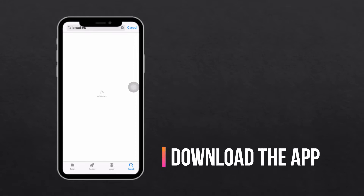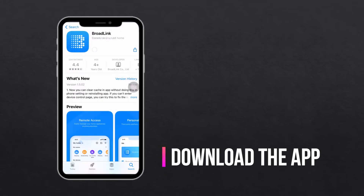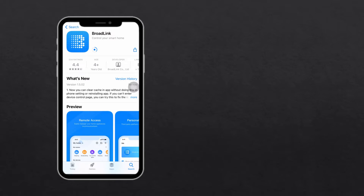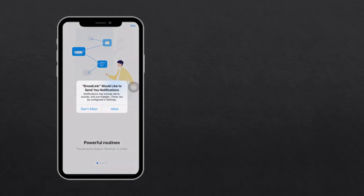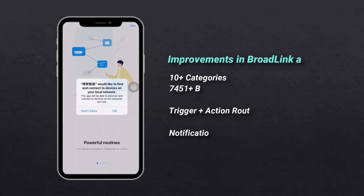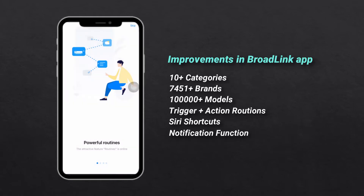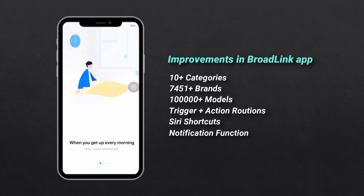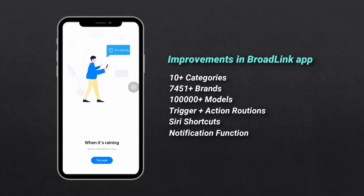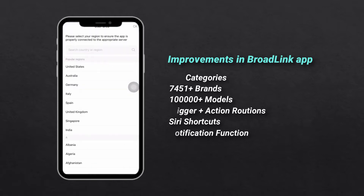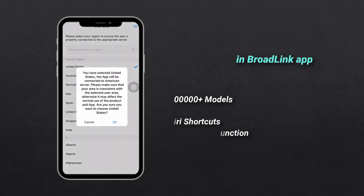Download the Broadlink app by searching 'Broadlink' in the Google Play Store or Apple App Store. Some customers are still using the iHC app — we strongly recommend you try the new Broadlink app. There is no need to reset your devices; just sign in to Broadlink and you can get all data from the previous iHC app.